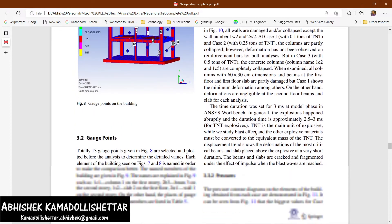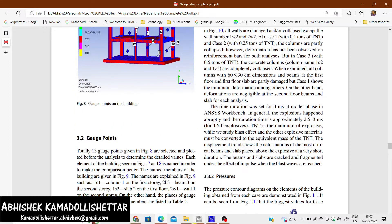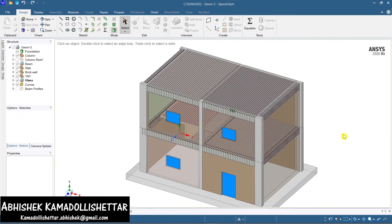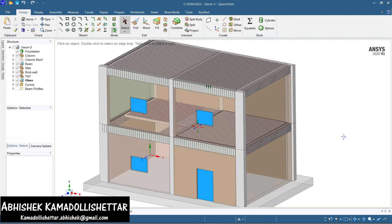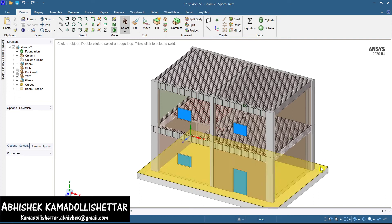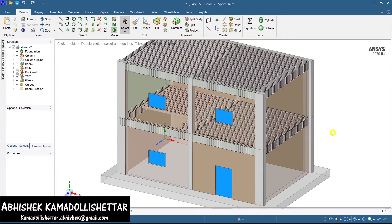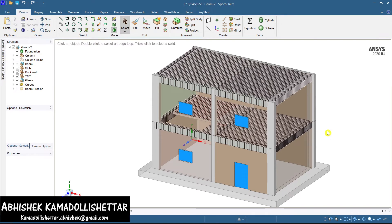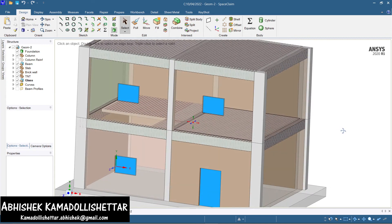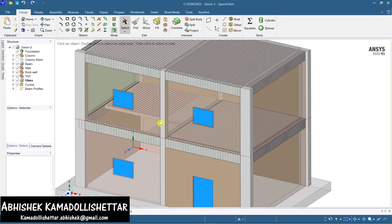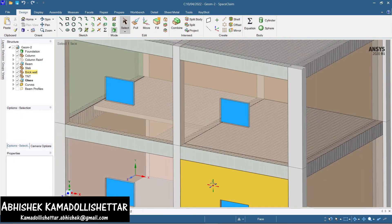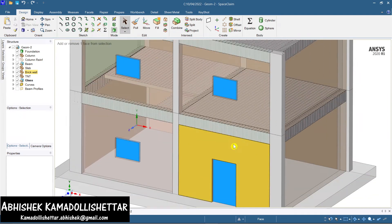I have done the modeling in ANSYS — let me show you. This is a very good but complex modeling because it will surely take time and all the reinforcement details have to be done correctly. I've made it transparent so the inside portion is visible. You can see there is an opening here — that's the staircase opening.